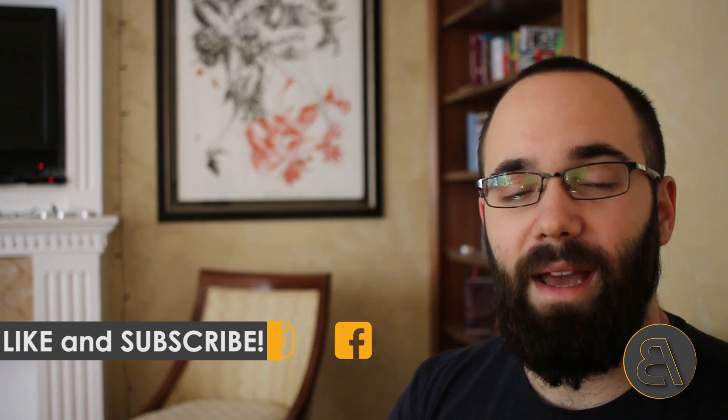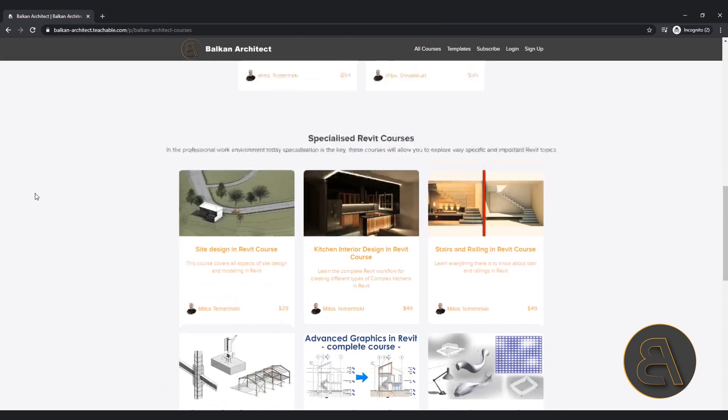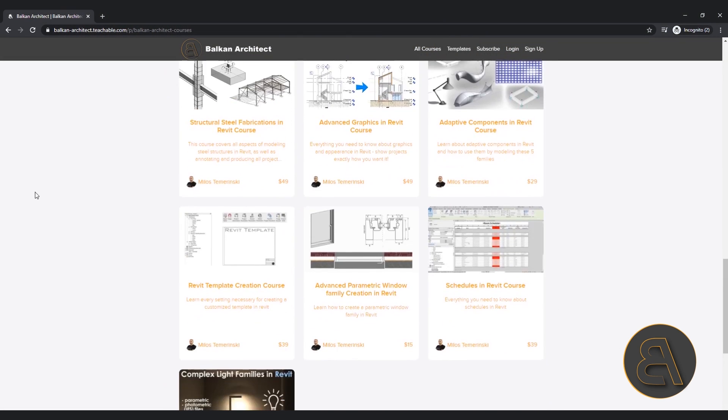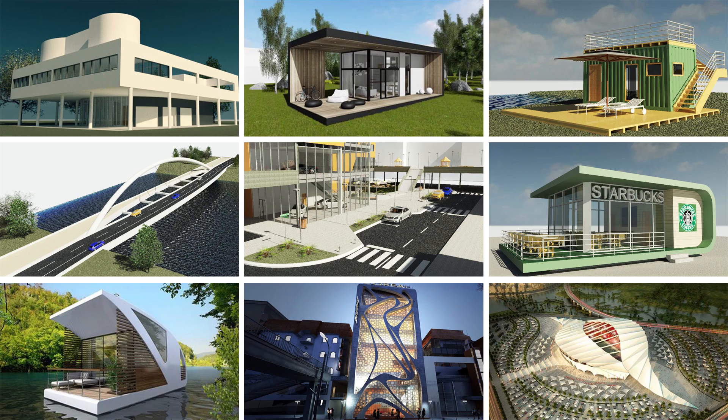Before we get into the video, make sure to subscribe — I make useful Revit tutorials each week. Also make sure to like this video. If you're looking for courses, either beginner-to-intermediate or advanced level, I have many different courses on my website balkanarchitect.com — the first link below the video. My Revit project files for all tutorials are available on my Patreon page, the second link in the description.